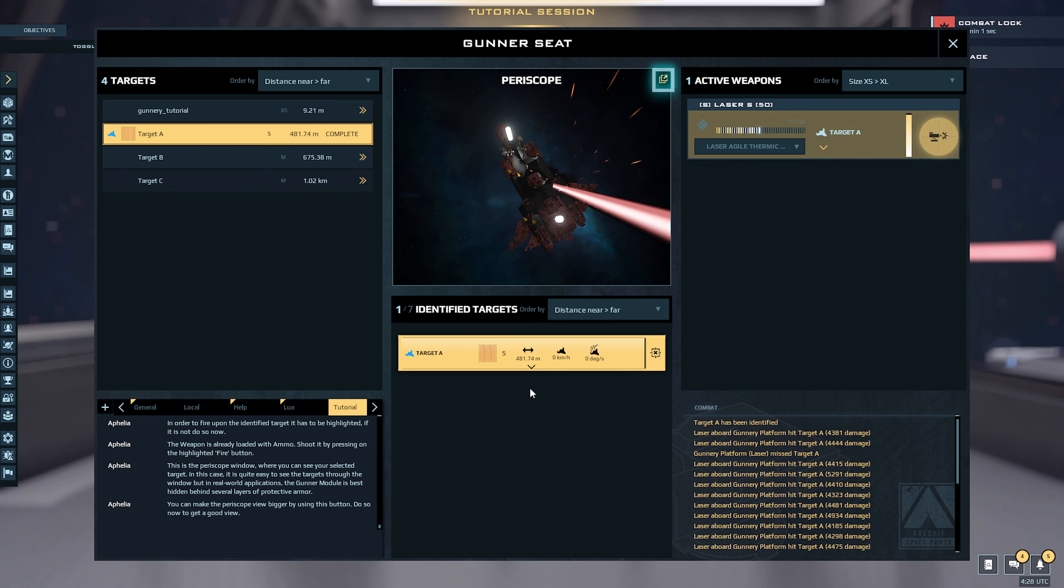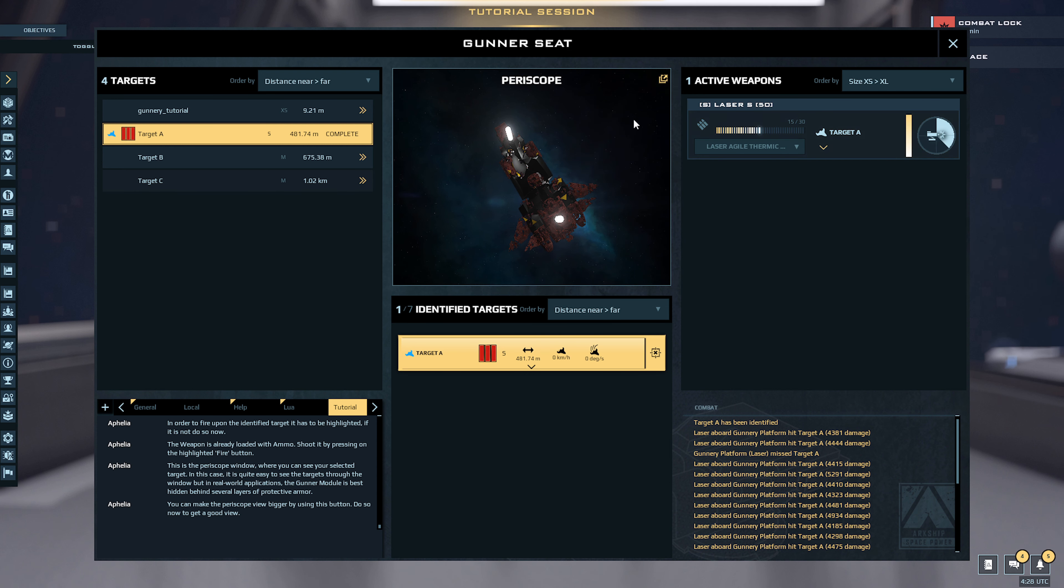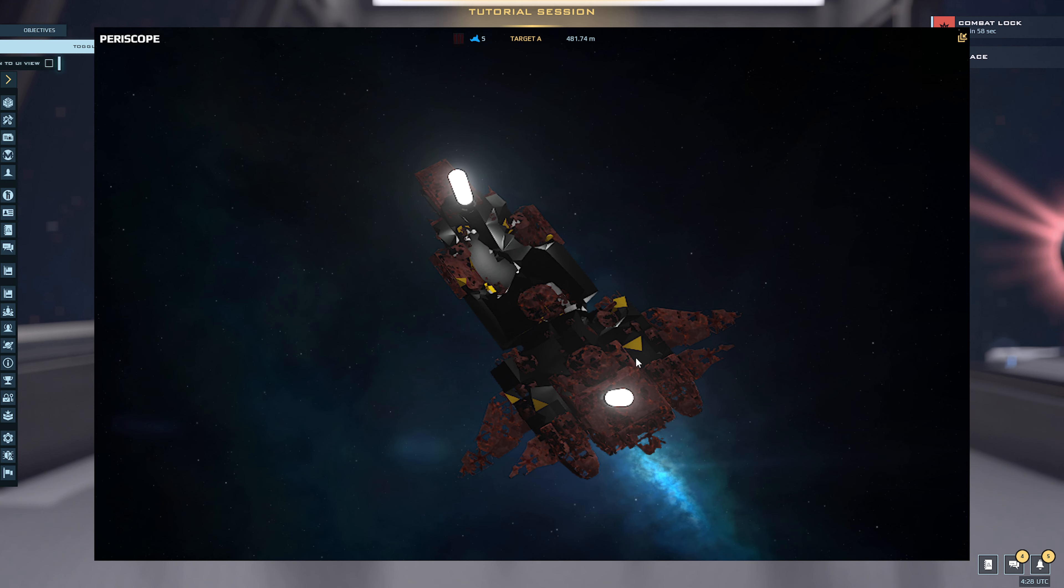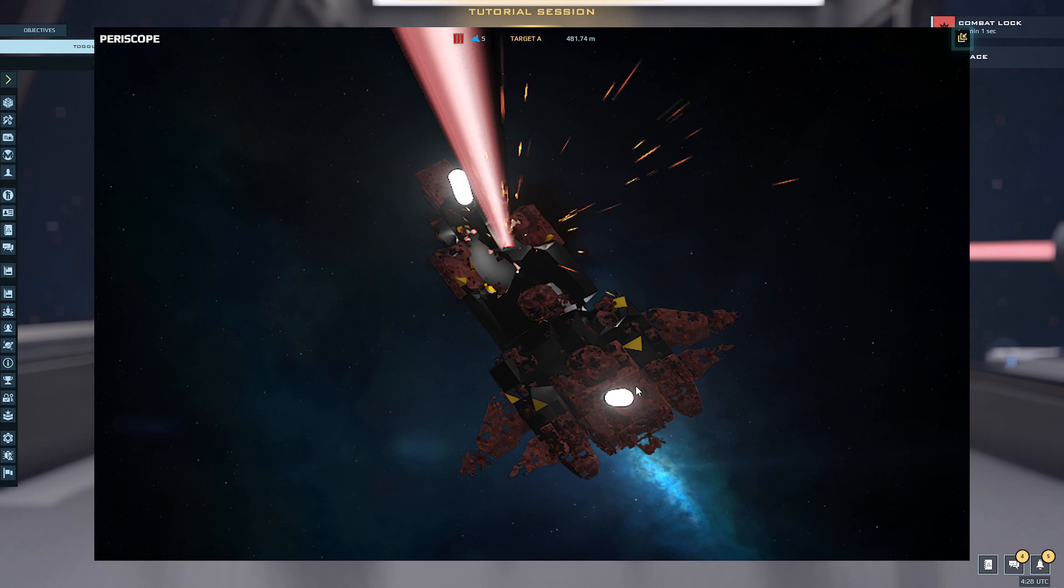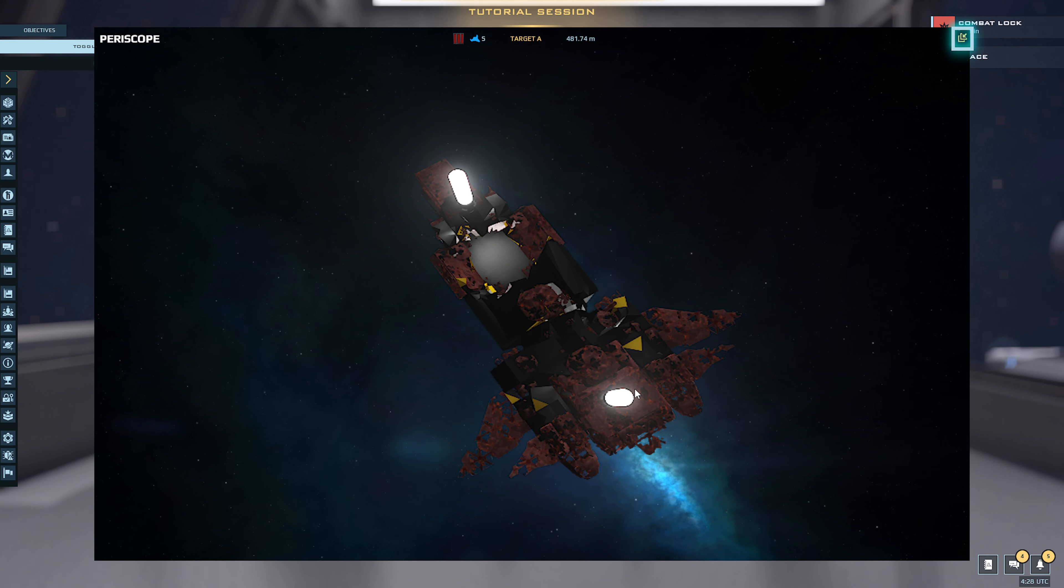You can make the periscope view bigger by using this button. Pressing the button again will take you back to normal.